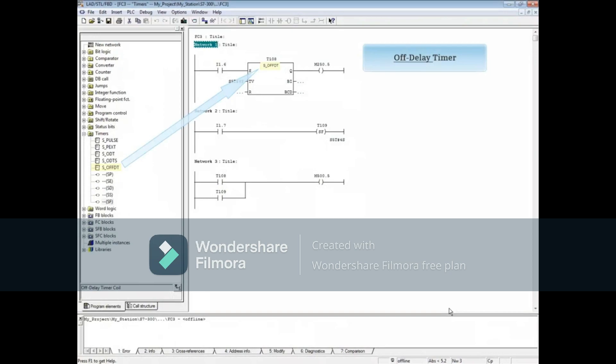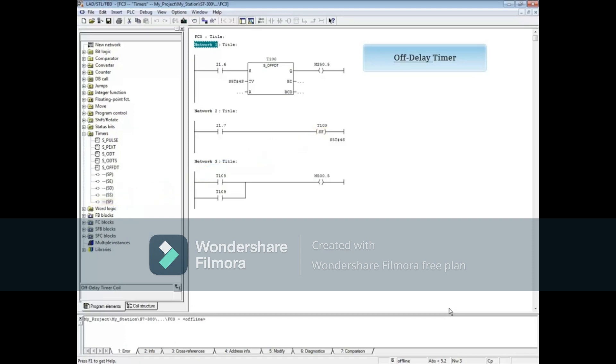Network 1 has the off-delay timer and Network 2 has the off-delay timer coil. The off-delay timer starts on the trailing edge of a 1 to 0 transition.